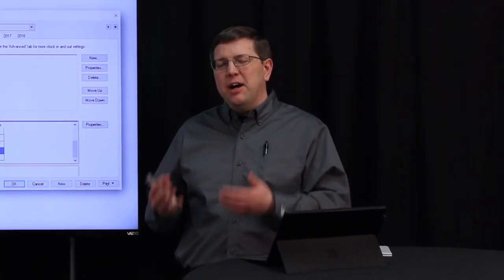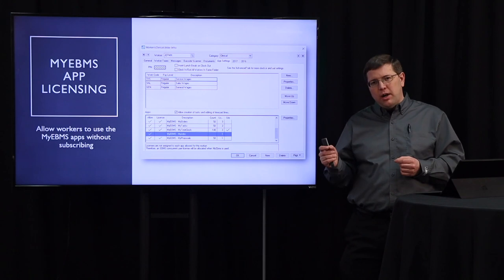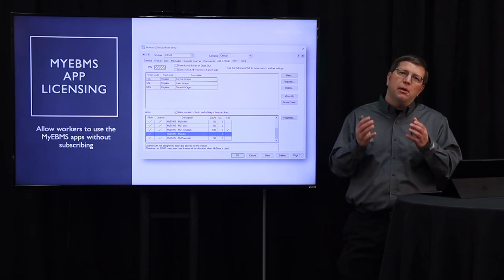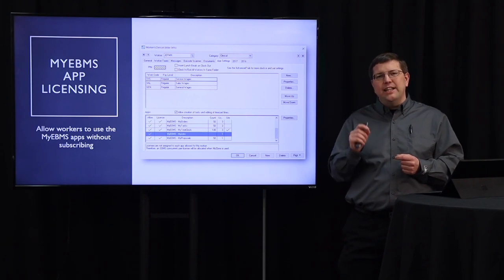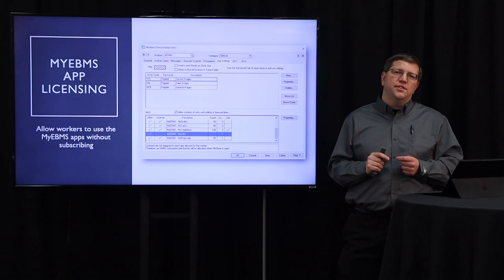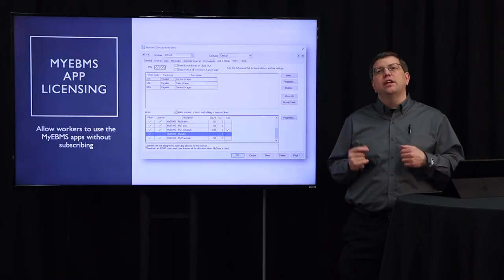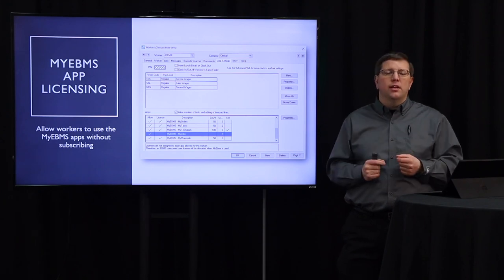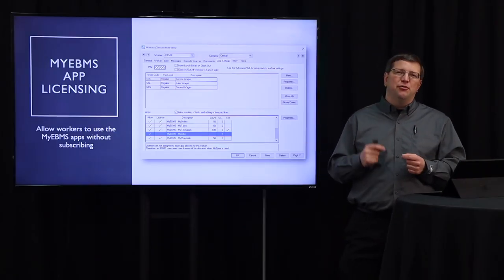My EBMS app licensing works a little differently from concurrent licensing. You have the option to subscribe to individual feature sets like My Orders, My Jobs, and My Tasks. With those subscriptions you can assign them to specific workers, or you can allow workers to use concurrent licensing — when they log in to My EBMS it will consume a concurrent license. This is a great way to try an app feature set before you subscribe.